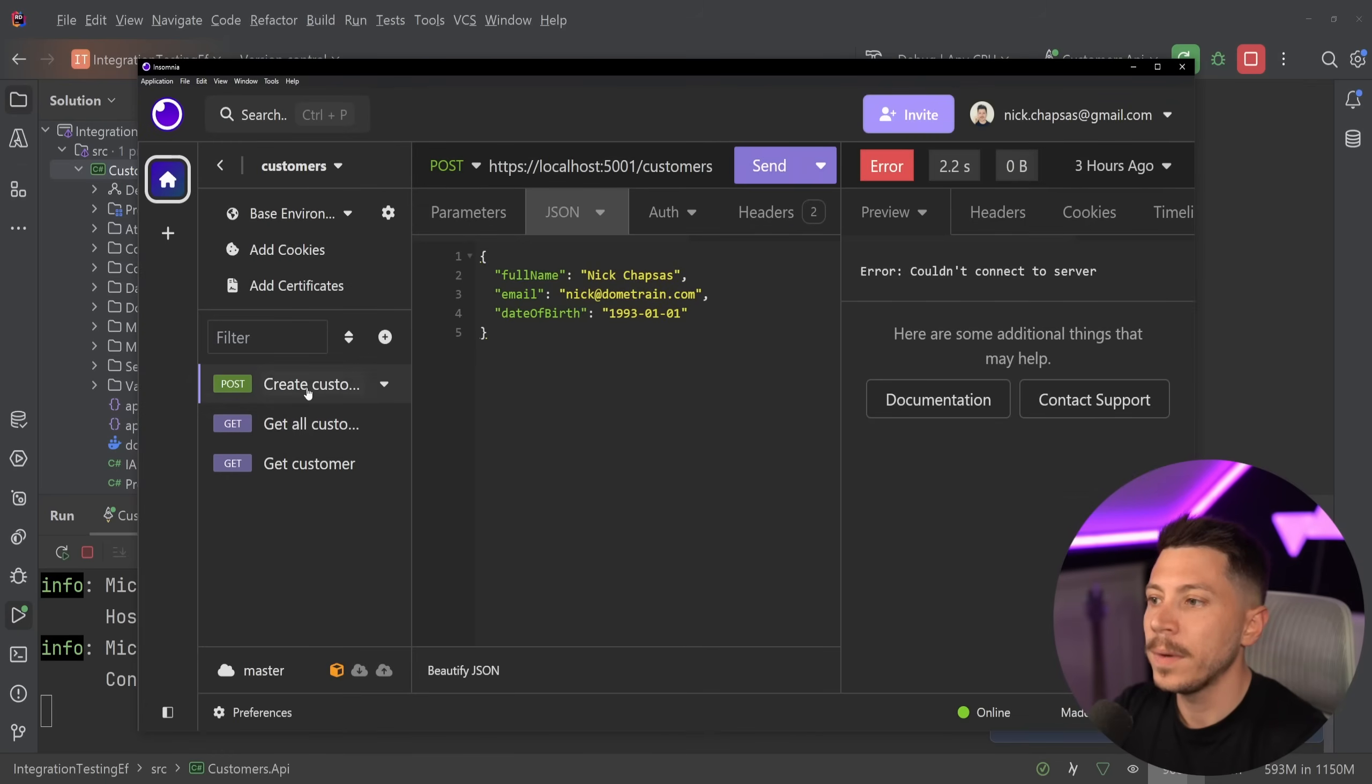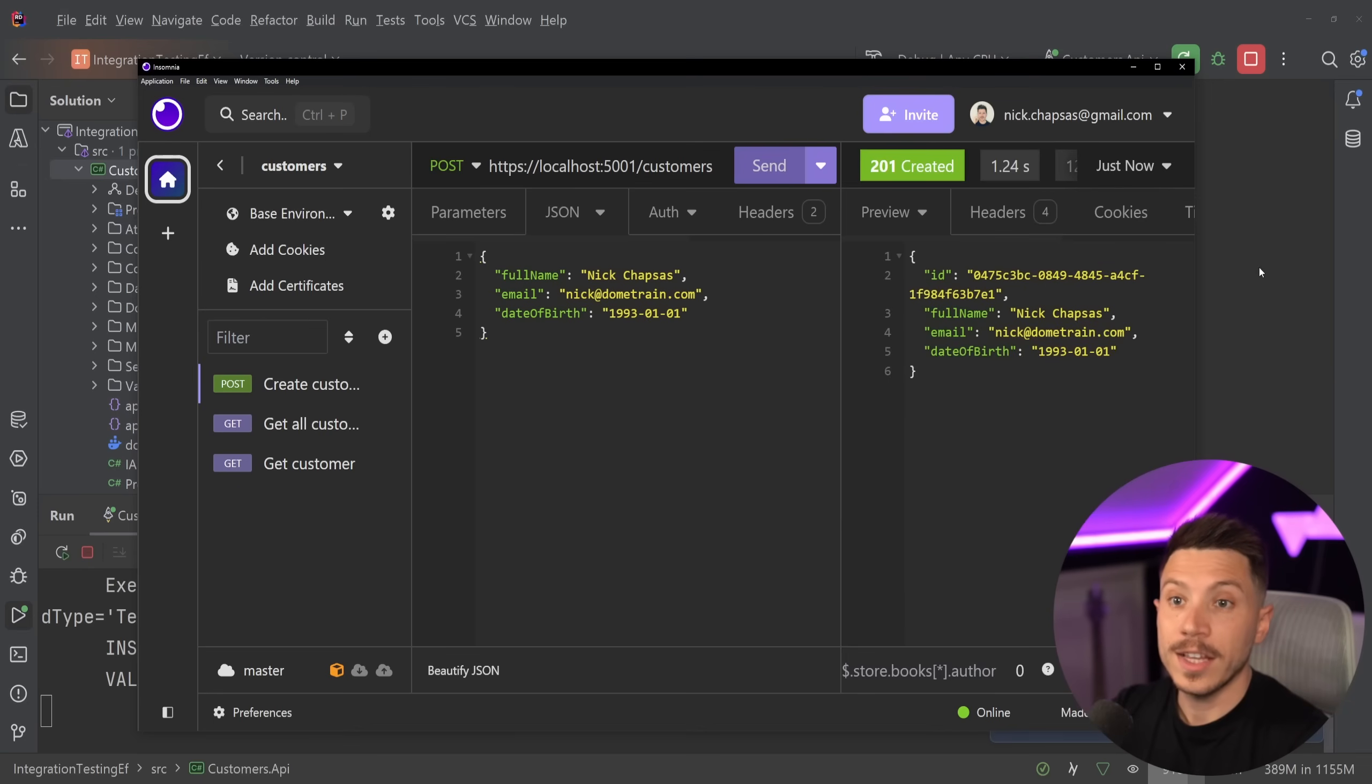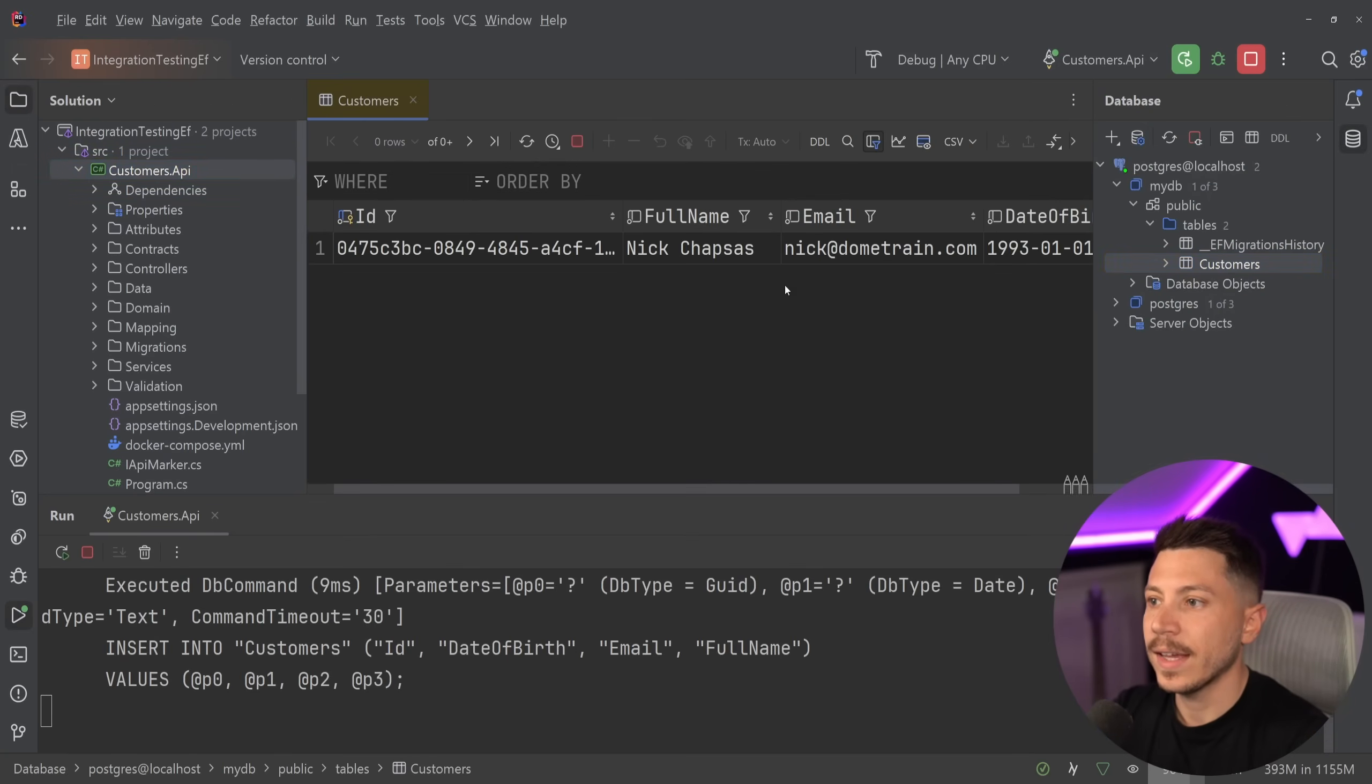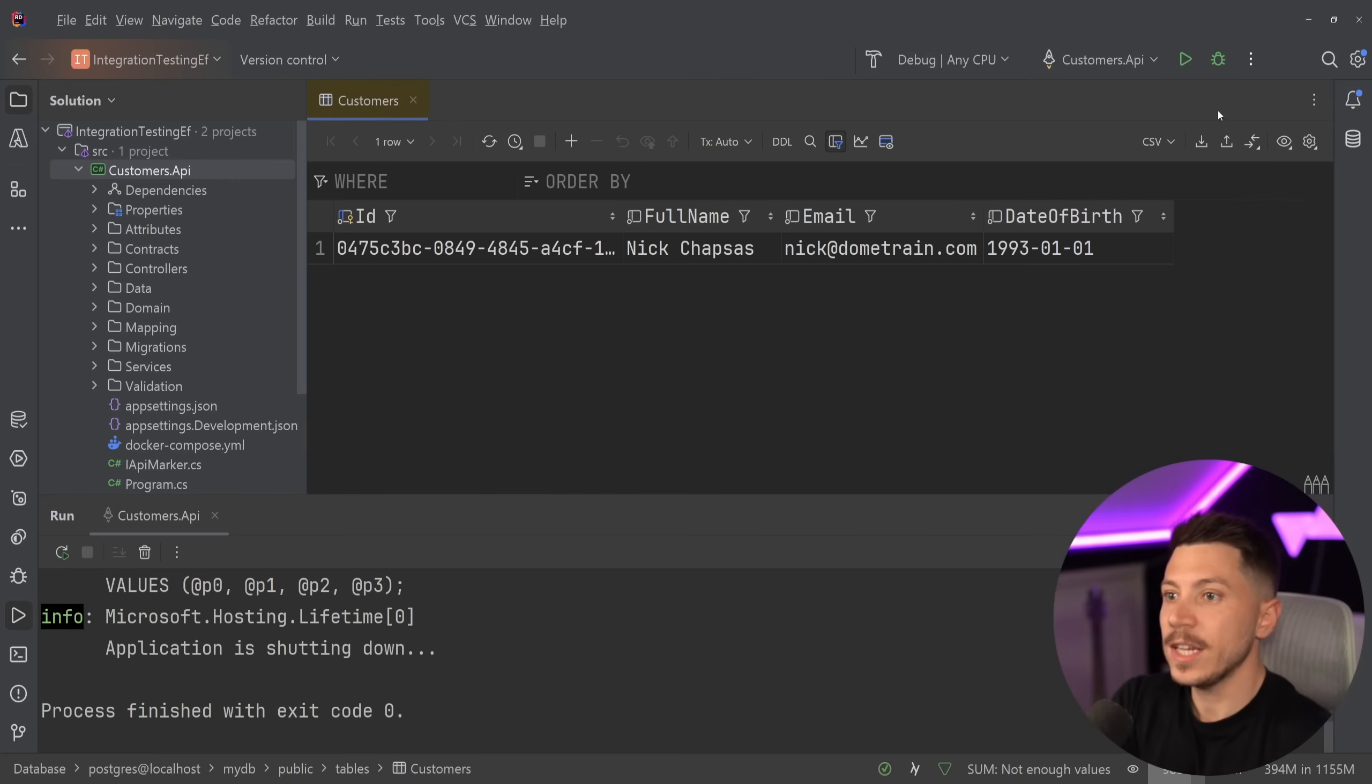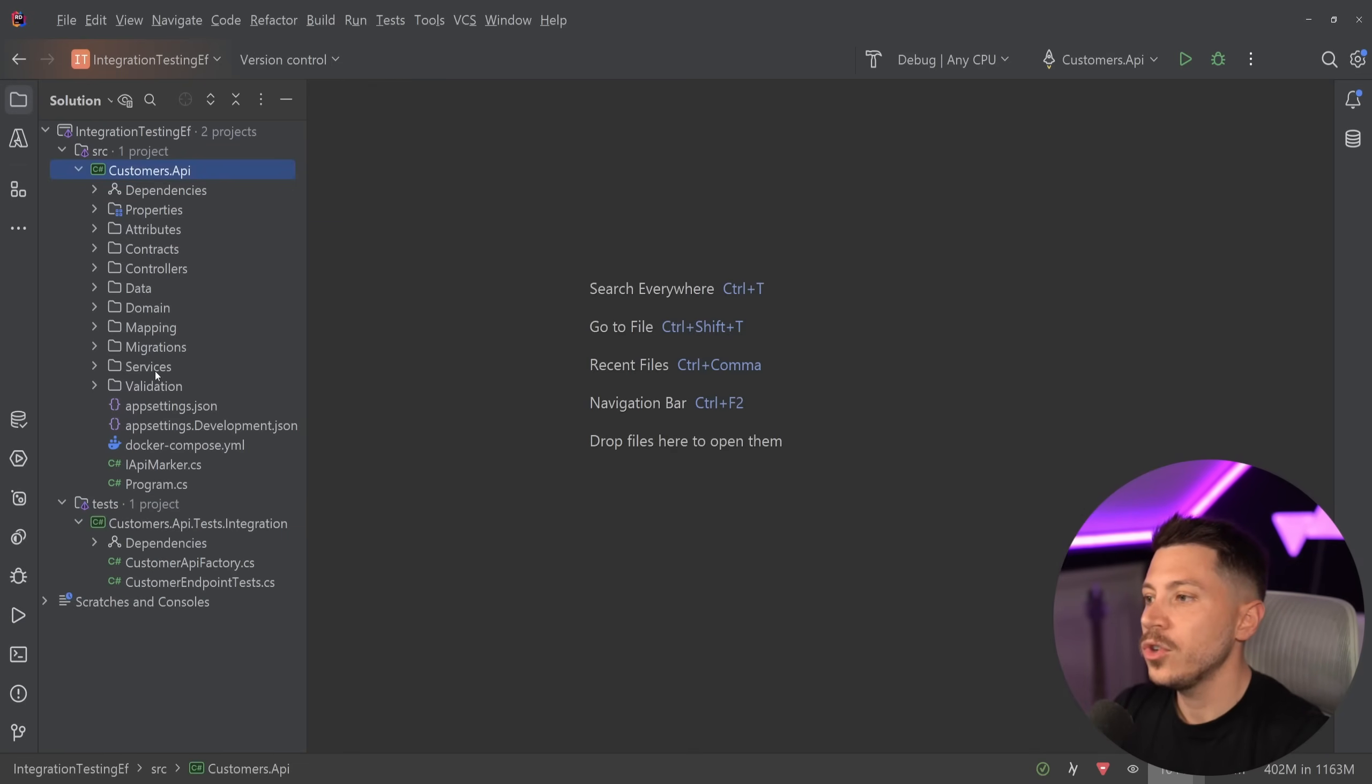I'll go to Insomnia and create a customer. Let's say I want to create Nick Chapses. Customer has been created and I can see the customer over here. I can retrieve the customer, update, delete, and so on.